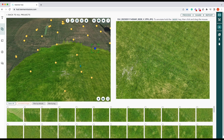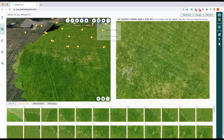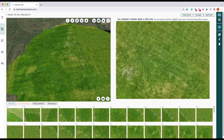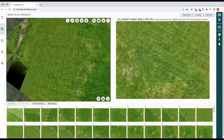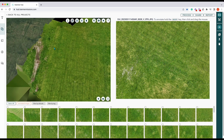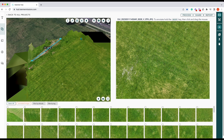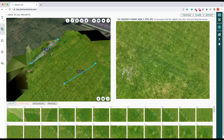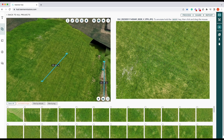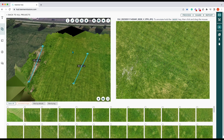You can zoom in, and also remove the cameras and captured images so you just have the raw 3D image. We can create measurements on those — it's a standard ruler measurement. We can also measure area, so let's measure this area here.